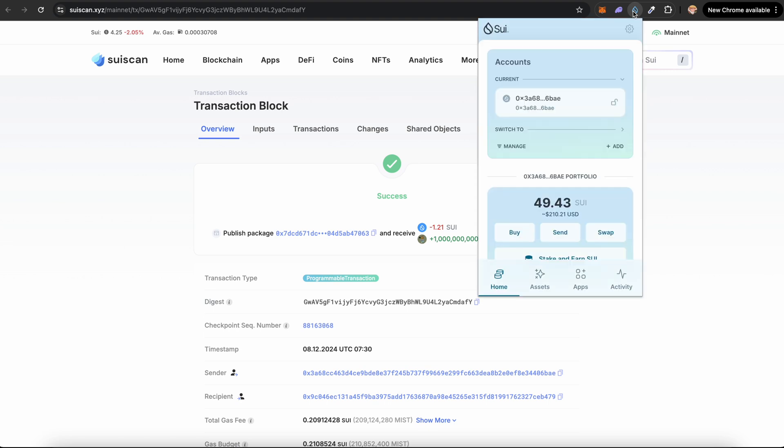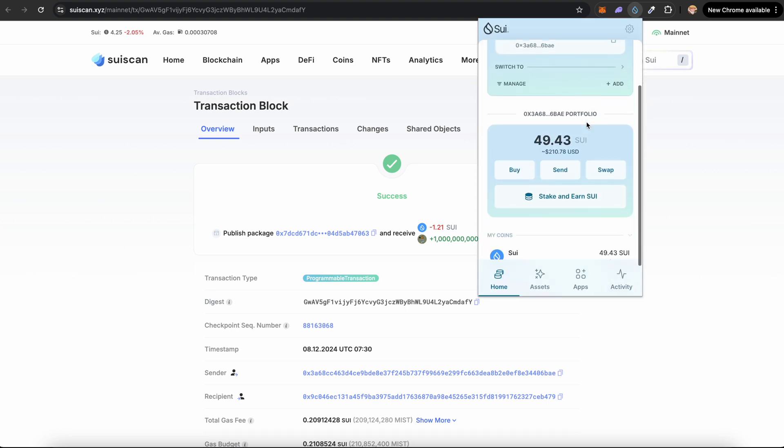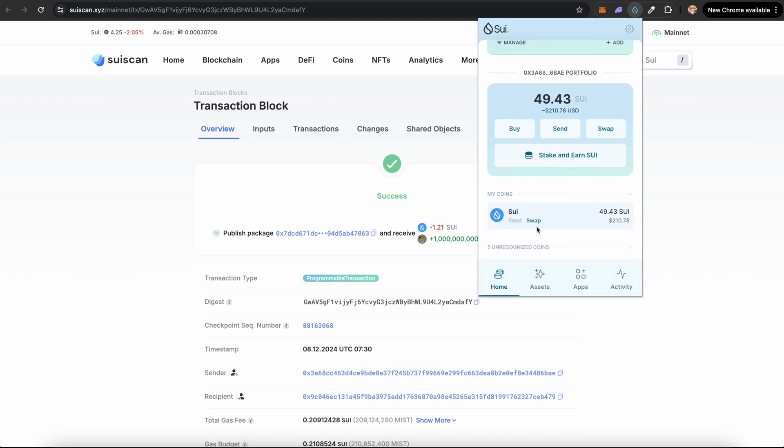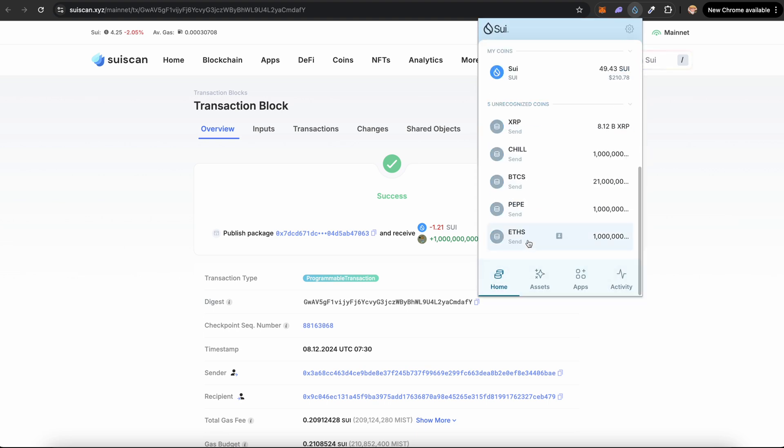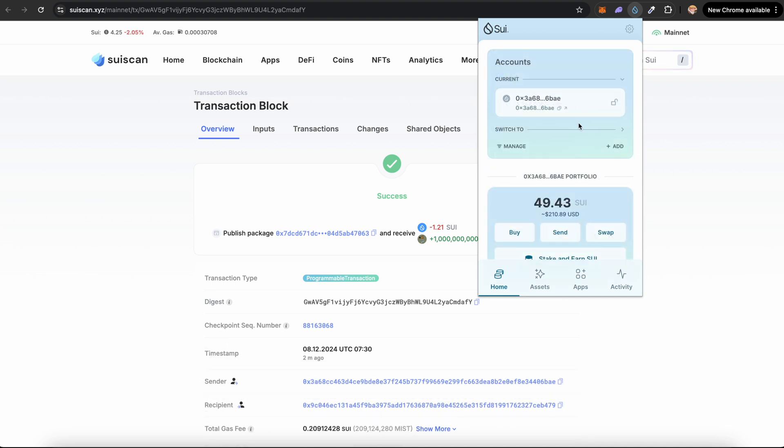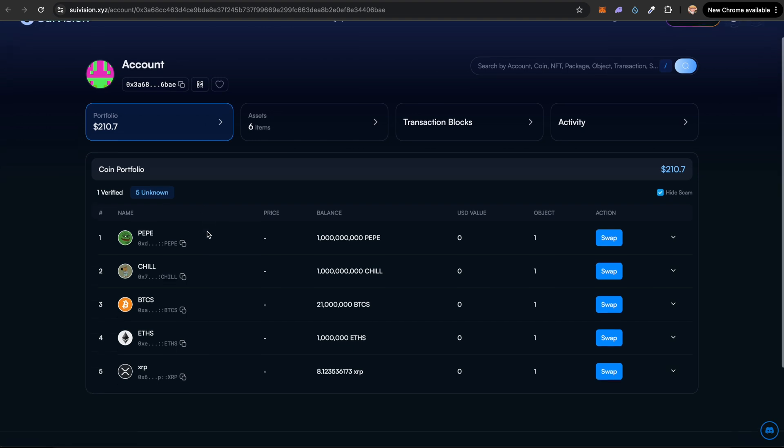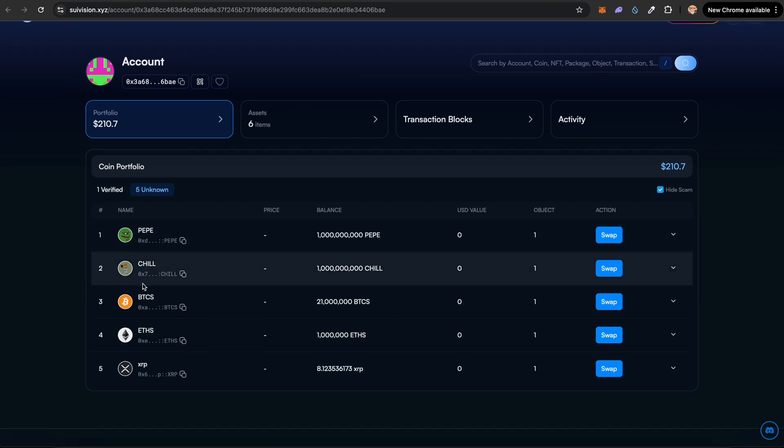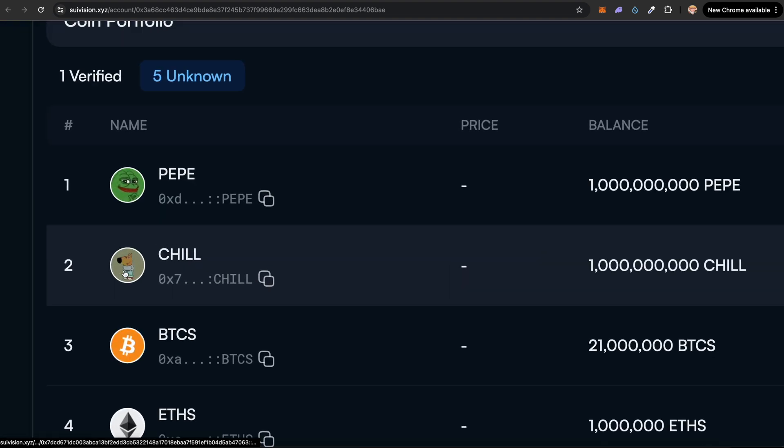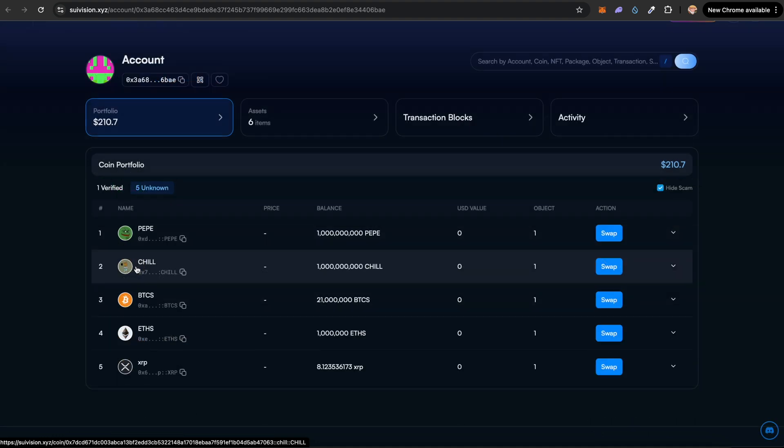Let's open our Sui wallet. If you scroll down, click on unrecognized tokens. You should see CHILL right here or the token that you created. Let's open our wallet in the Sui Explorer. Now click on unknown tokens and you can see CHILL right here and you can see the icon has also been updated. If the icon is not updated, just wait a few minutes and it should pop up.